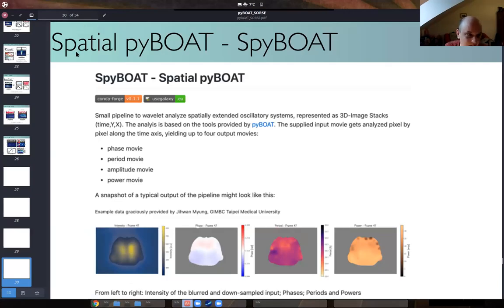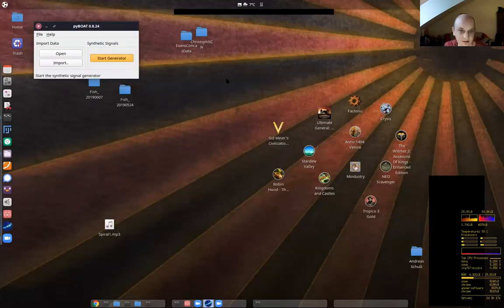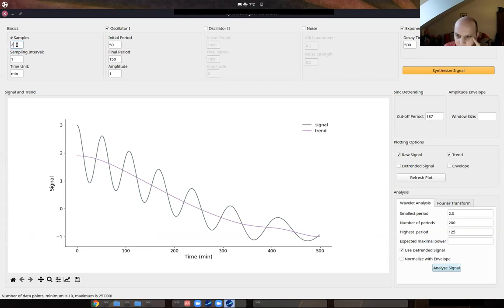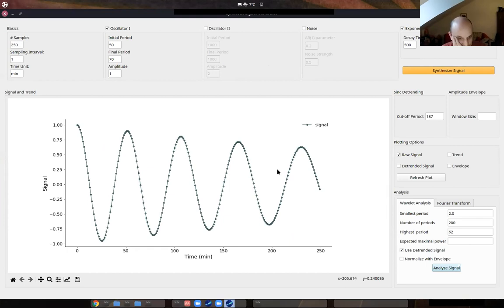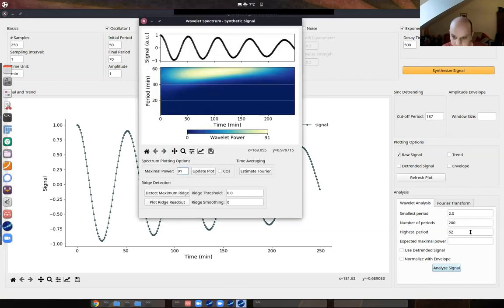When you start PyBOAT, it's a tiny window where you can start the synthetic generator or open your data. We'll start with the generator. The synthetic signal generator lets you test everything I told you - trends, noise, amplitude envelopes - to see what works or doesn't. I'll start with a very simple signal. I'll remove the trend. You see I've recreated a signal similar to what I showed in the presentation.